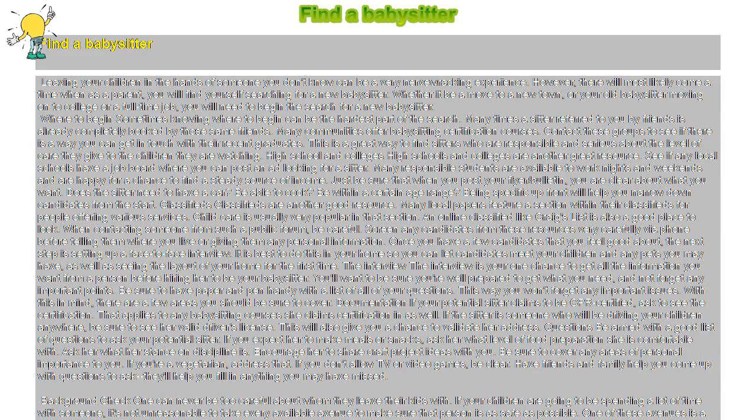Documentation. If your potential sitter claims to be CPR certified, ask to see the certification. That applies to any babysitting courses she claims certification in as well. If the sitter is someone who will be driving your children anywhere, be sure to see her valid driver's license. This will also give you a chance to validate her address.